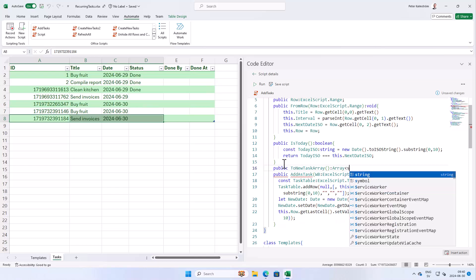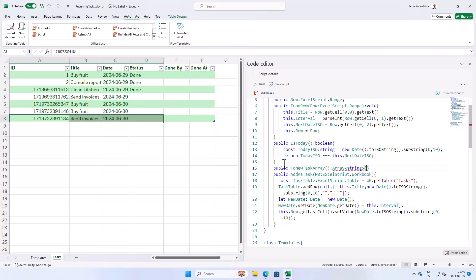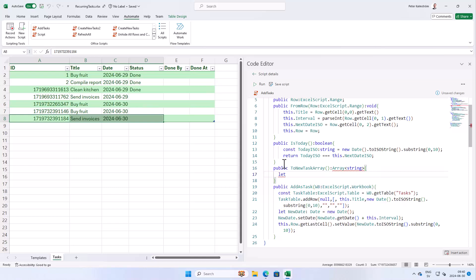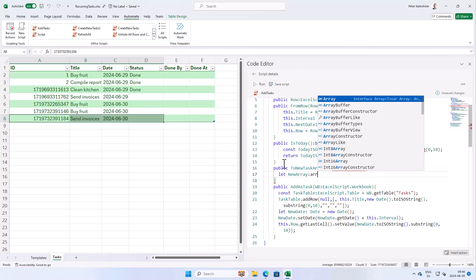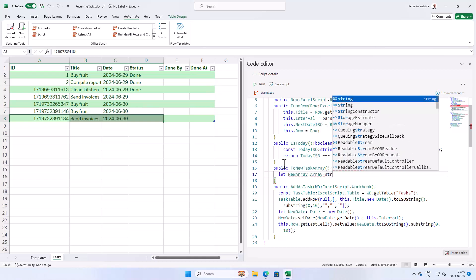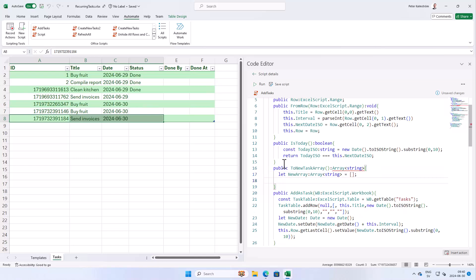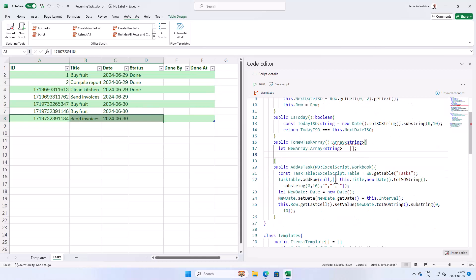Here we're just gonna code that. And then we're gonna declare a variable. Let new array equals. And that's gonna be an array of strings of course. Now that's just gonna be of an empty array to start with. Like that. And then we're gonna push these variables here into that array. These ones, right? That's the one we want.